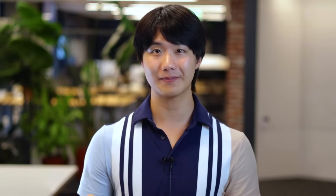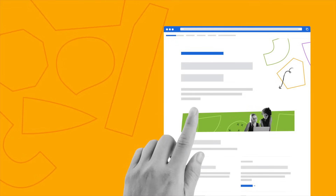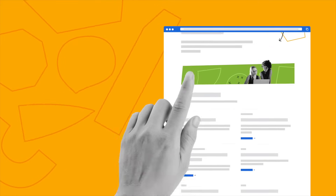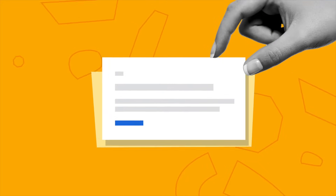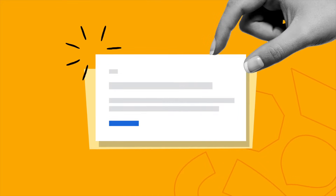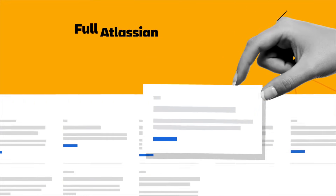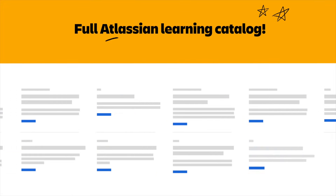Now, this video will be a very high-level overview, so if you're looking for a deeper dive into Confluence and how to actually use it, check out the link in the description down below. There, you'll have access to a free Confluence course as well as our full catalogue of on-demand learning. With that being said, let's get right into the video.